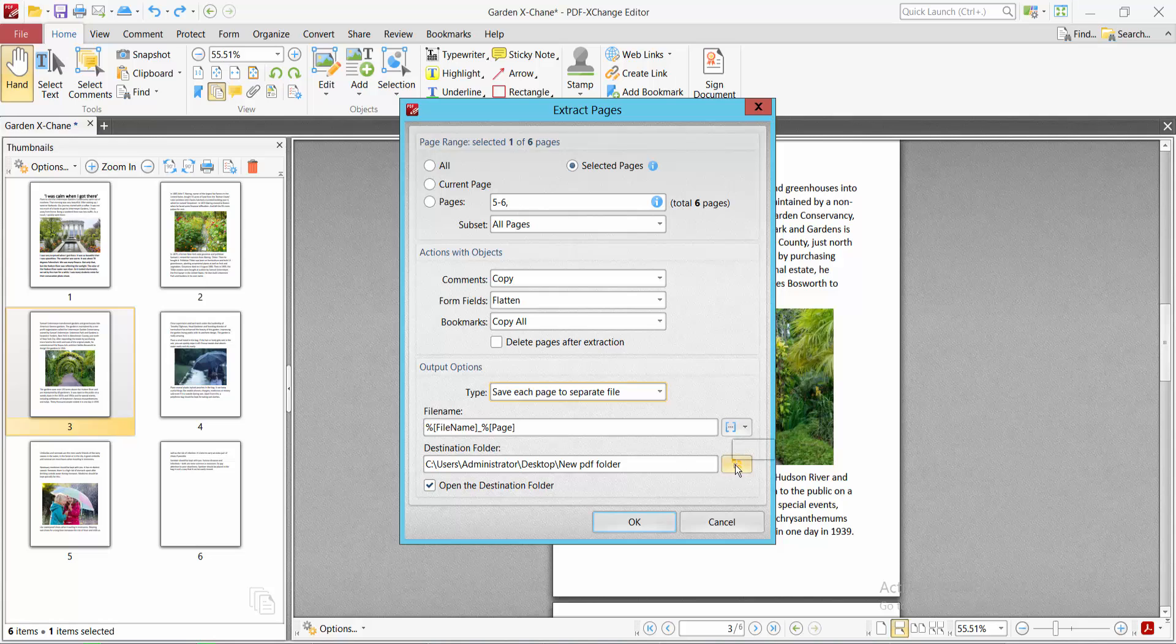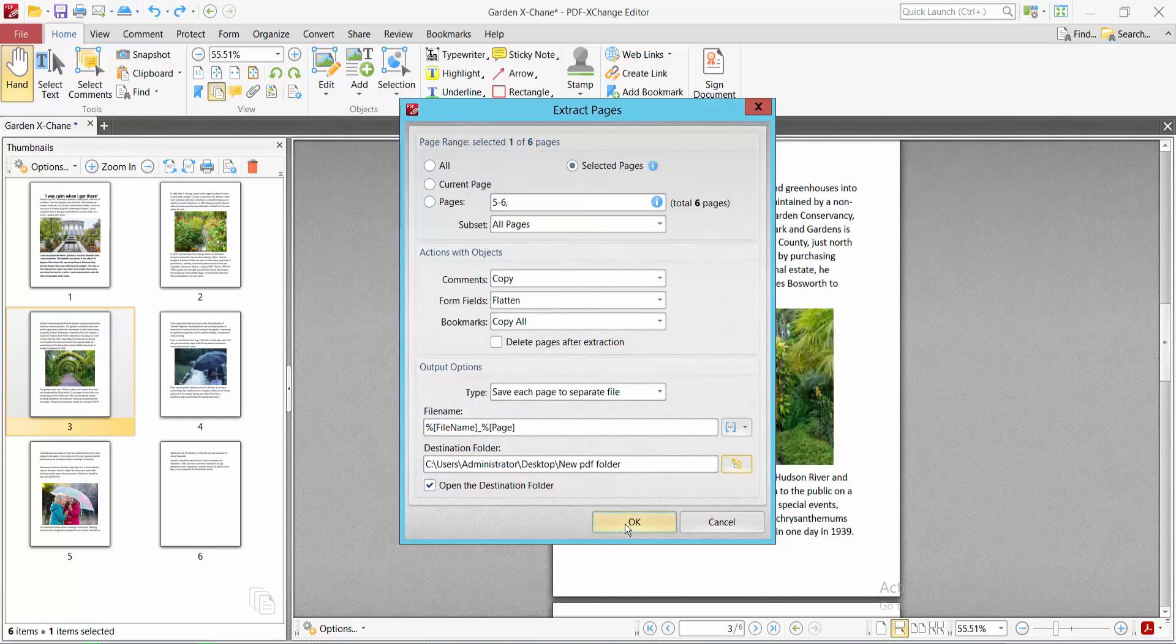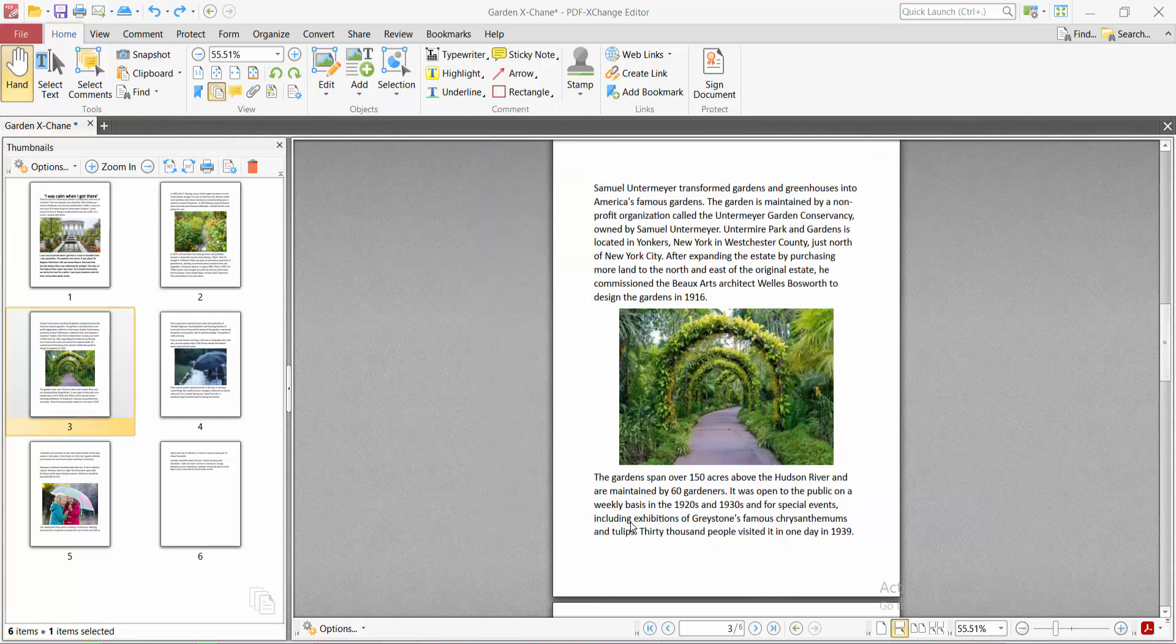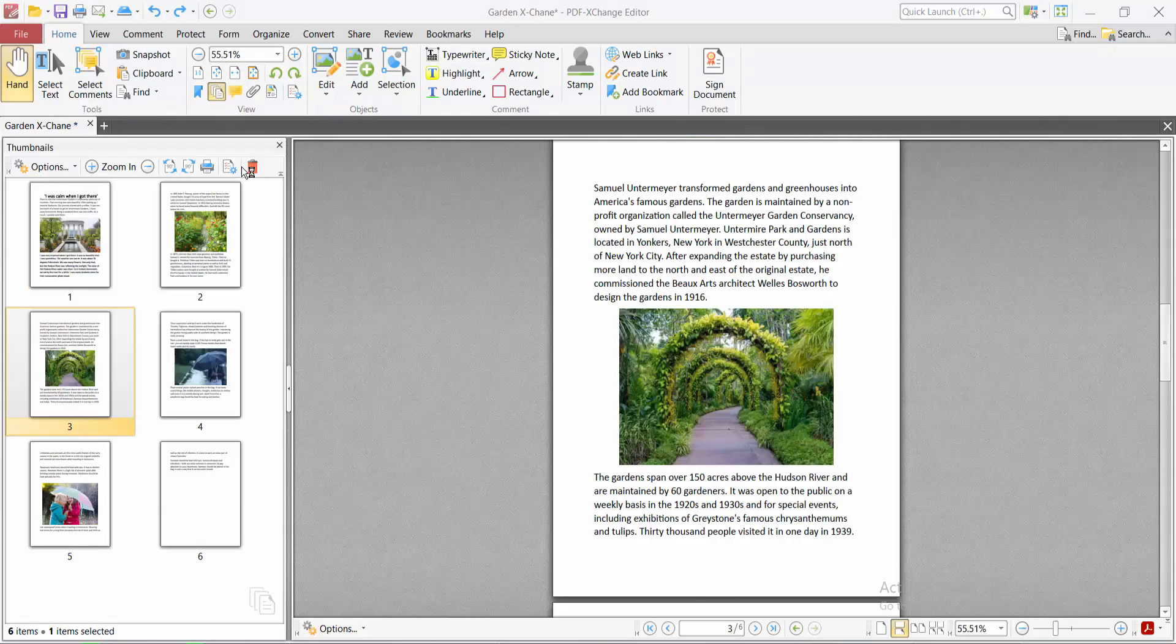Now select browse folder. I have already selected mine. Simply select OK and you'll see this page now saved as a new PDF file.